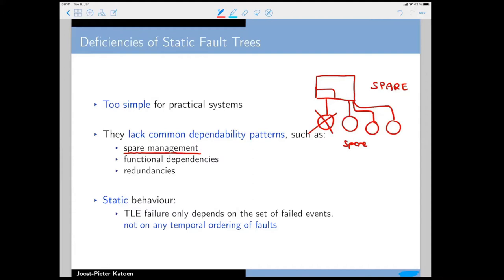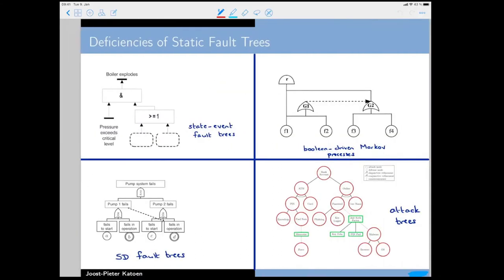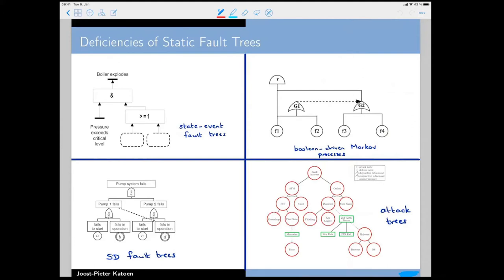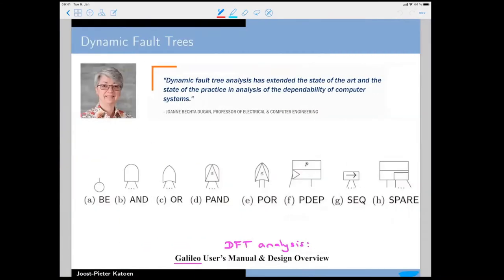The bottom line is that for static fault trees, the top-level event only depends on the set of failed events — the cut sets — but not on the temporal ordering of those events. People came up with remedies: state-event fault trees, boolean-driven Markov processes, attack trees used in security, attack-defense trees, and more. There are many different extensions of static fault trees.